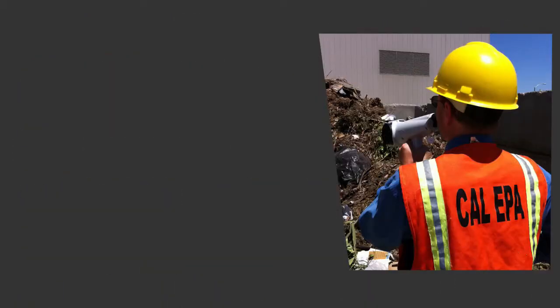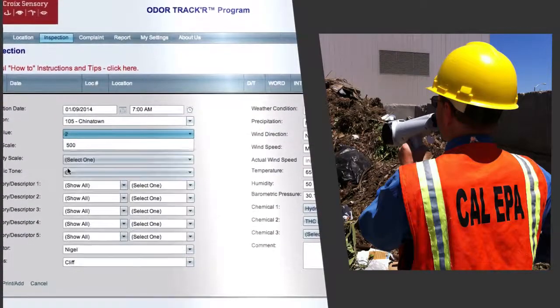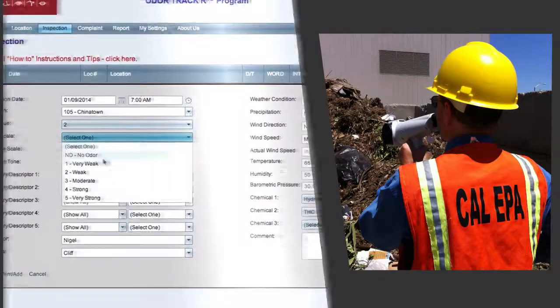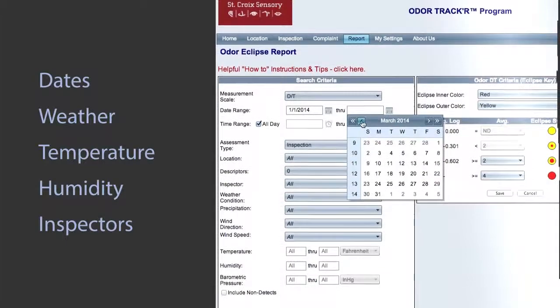However you collect your odor data, whether it be to word scale, intensity, or dilution to threshold, OdorTracker is for you.